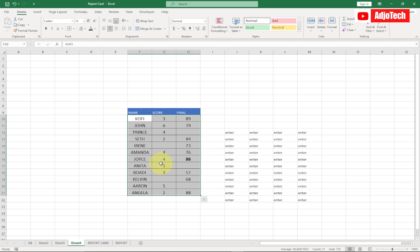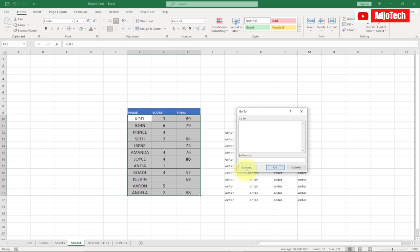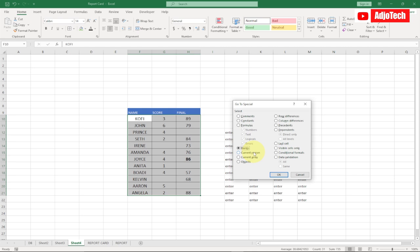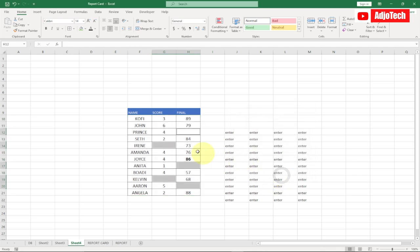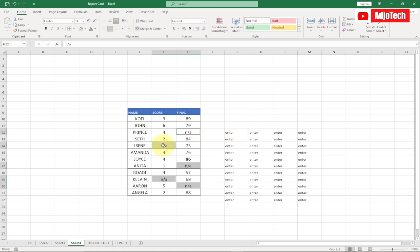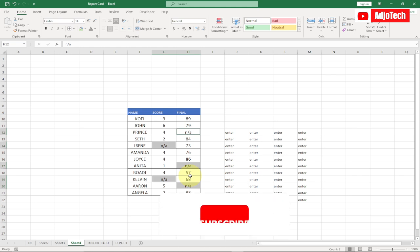To fill blank cells specifically, press Ctrl+G, go to Special, select Blanks, and click OK. Then type 'Not Applicable' and press Ctrl+Enter — all the blank portions are automatically filled with 'Not Applicable'. That is what you can use the Ctrl+Enter shortcut to do.